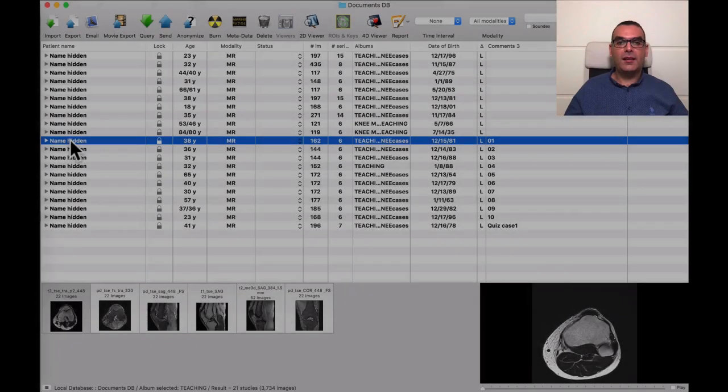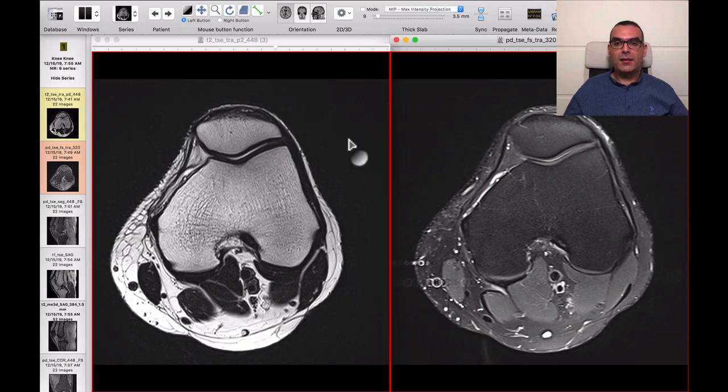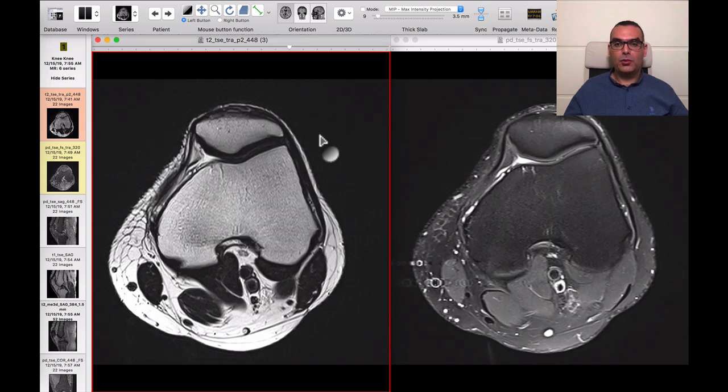Hello everybody and welcome again to the Expert Art Radiology channel. This is Dr. Tamir Gawish. Hope you enjoyed the last video. In this video we'll begin examining real cases. We will scroll through the whole case and then see how to write a well-structured report. Let's get started right away with the first case.